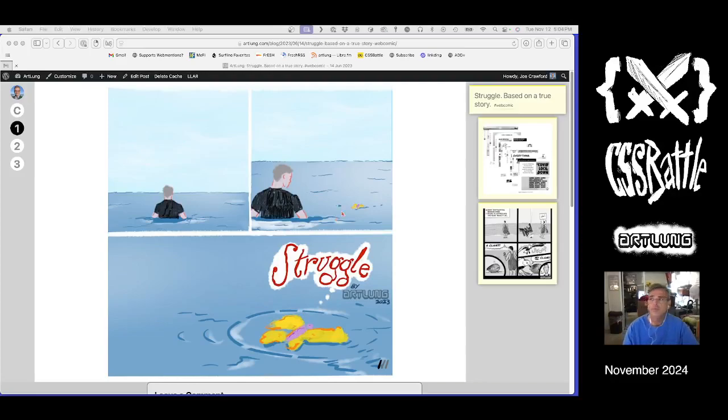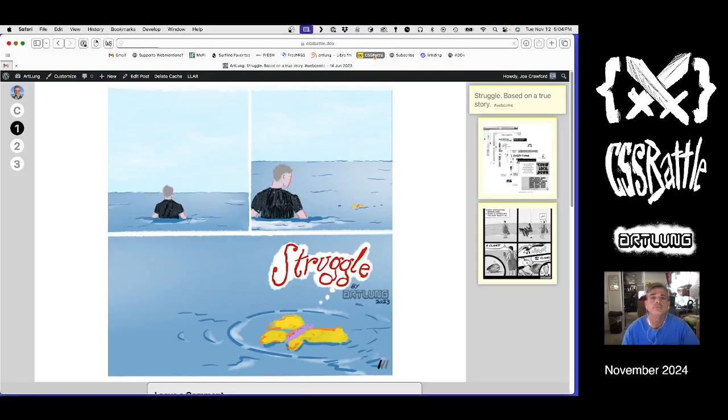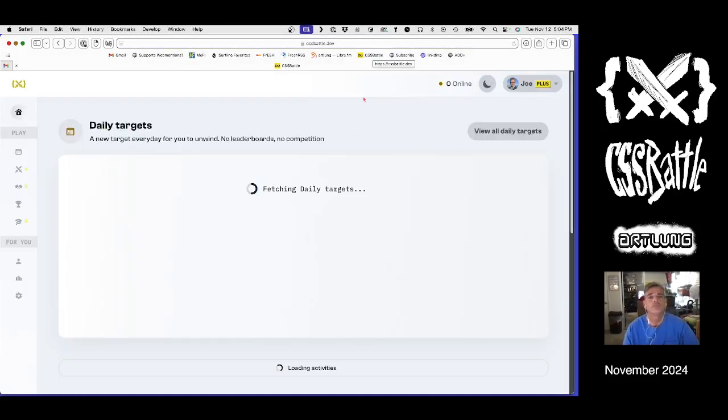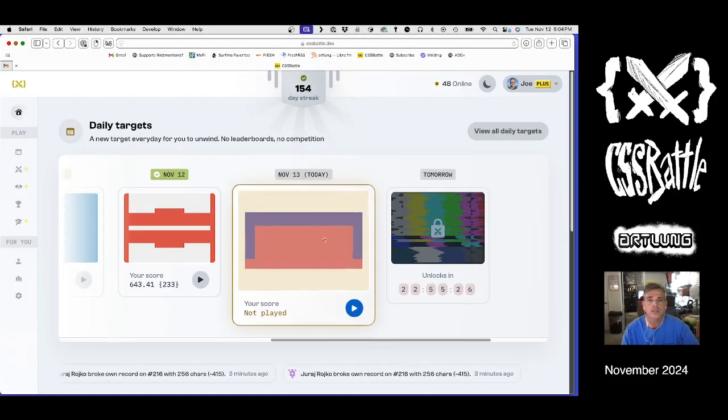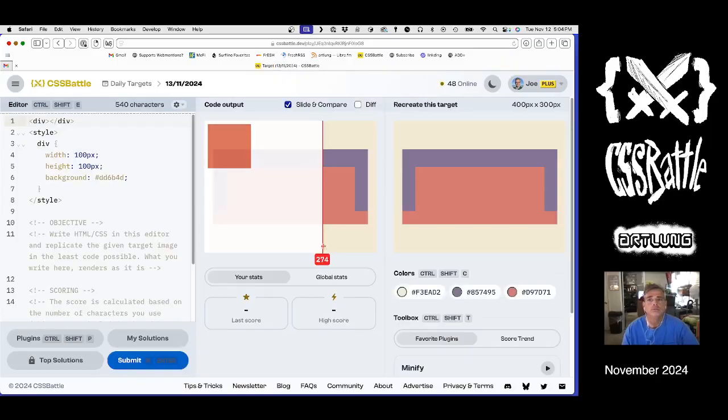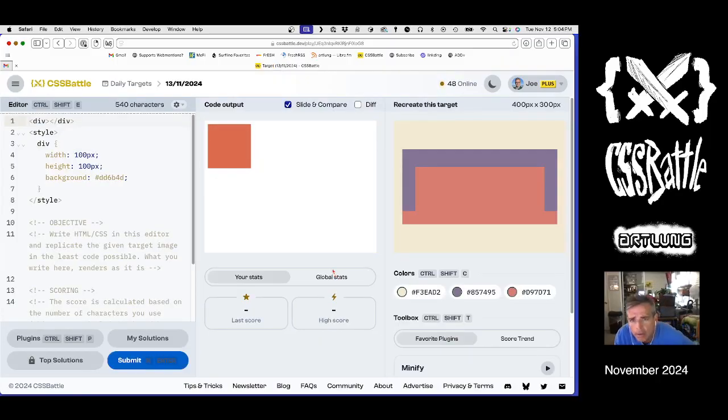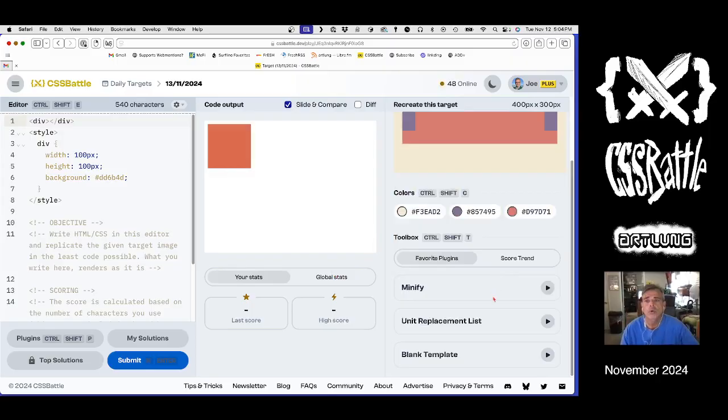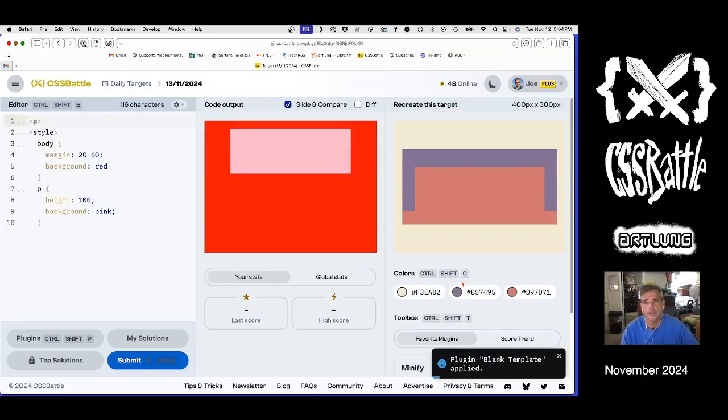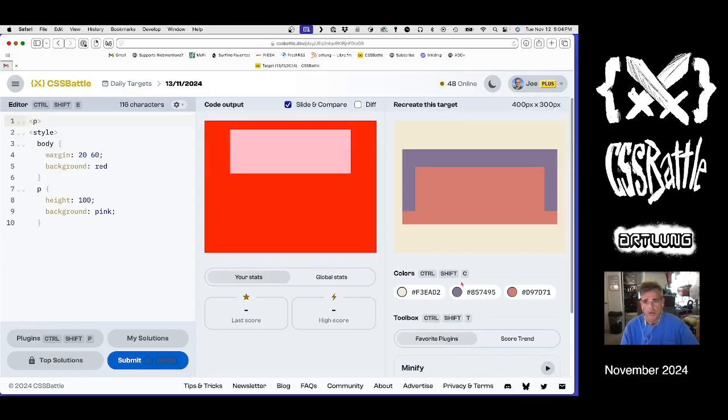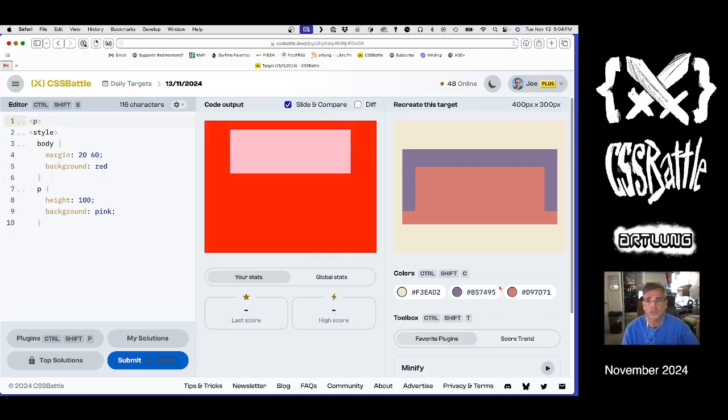Happy day. Time to do the CSS battle. What's today? This looks like kind of an interesting one. Let's see. What's the way to approach this?